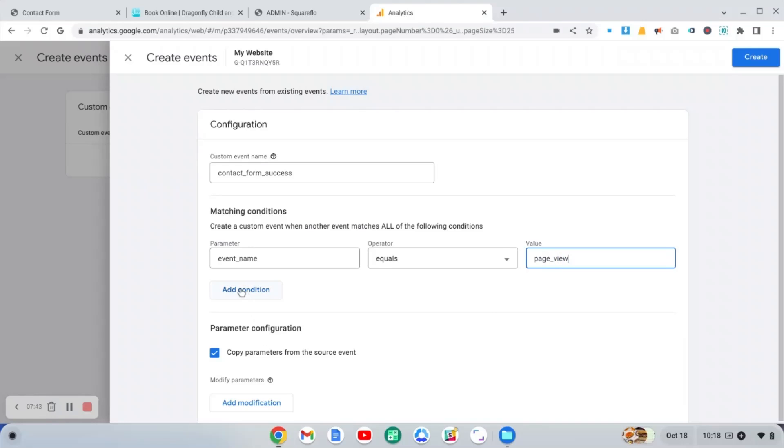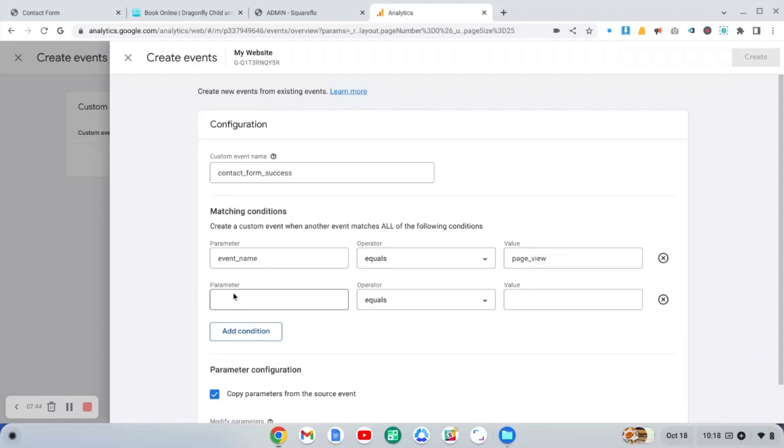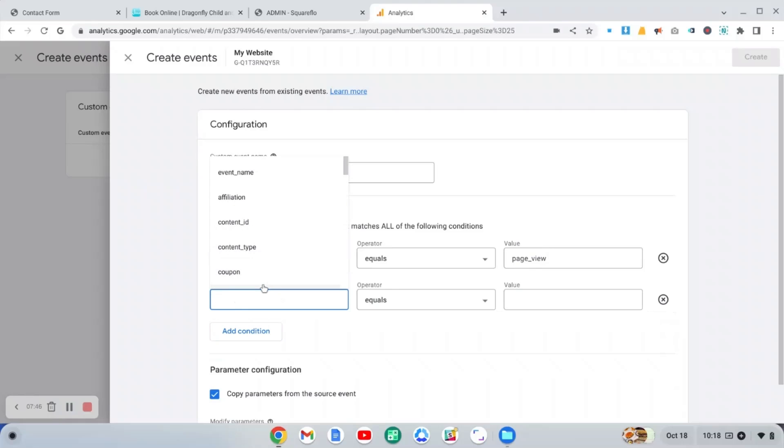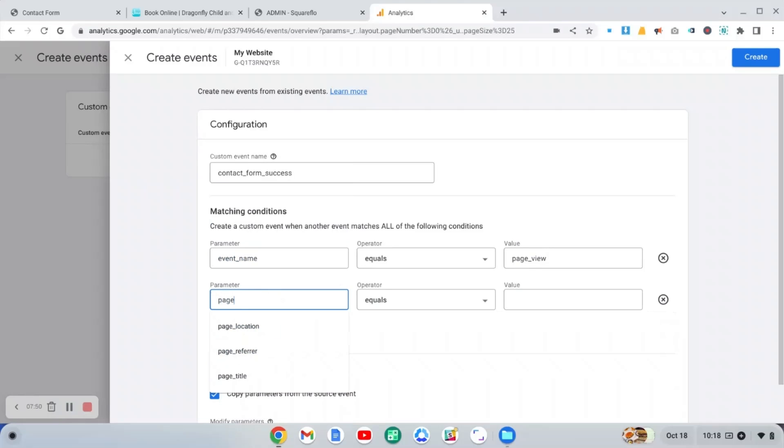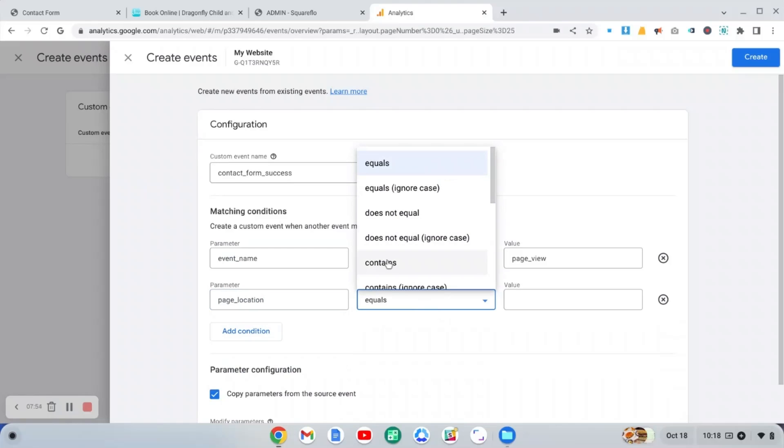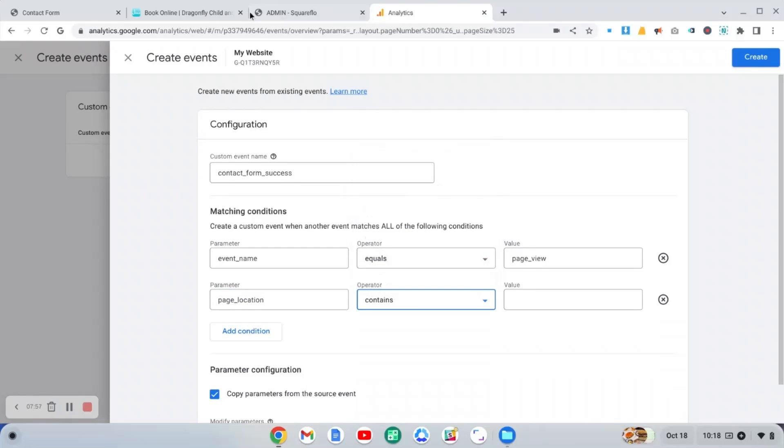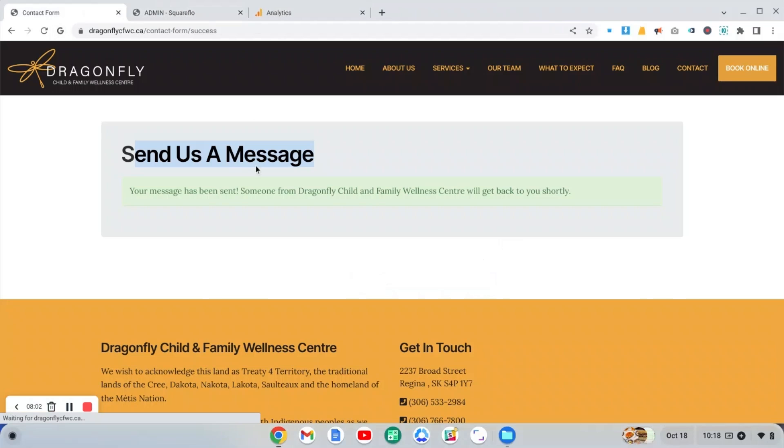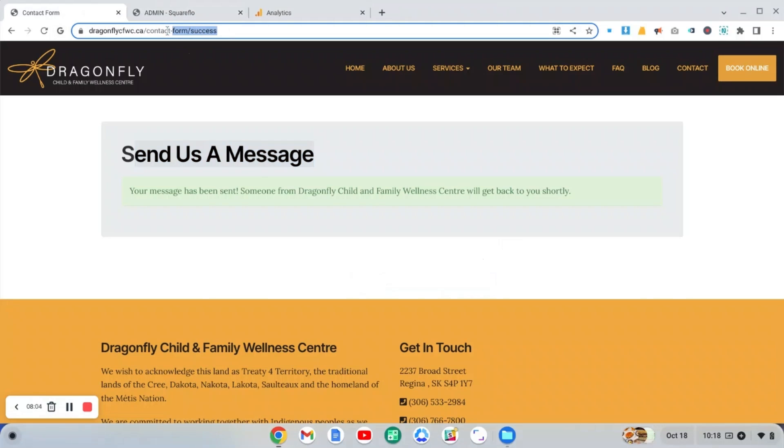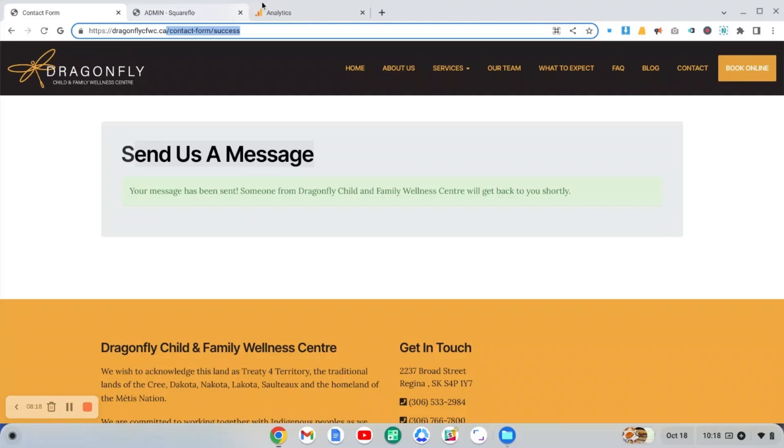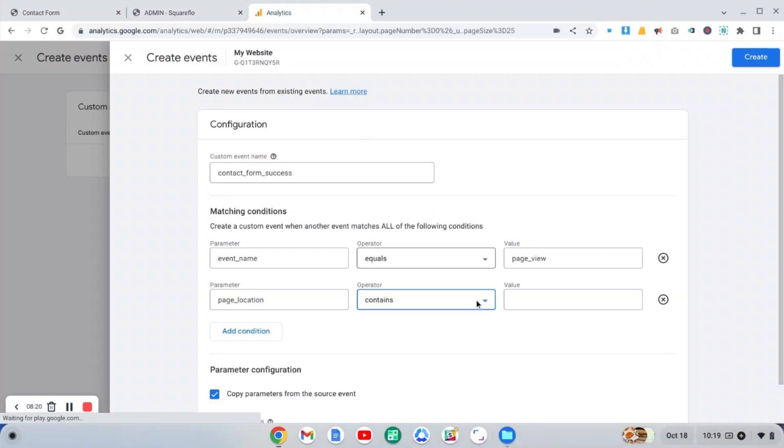Then we're going to add another condition here, and this will be called page location. And this is going to be contains. And now what you're going to do is go to the page, to the success page, and then copy the URL, everything after the domain name, the part of the URL starting with the first forward slash. Okay, so we're going to copy that and then just paste that in here.